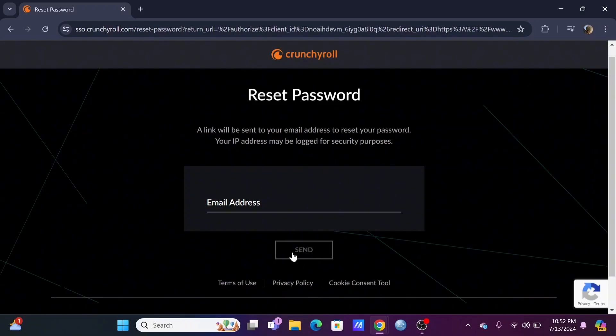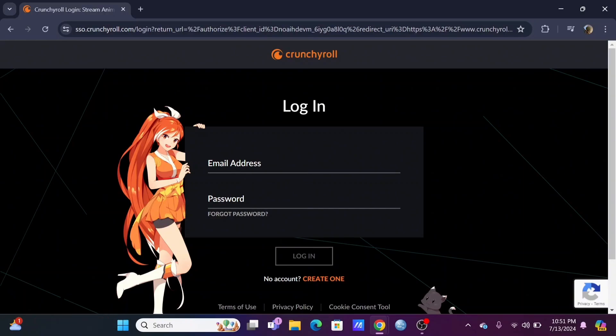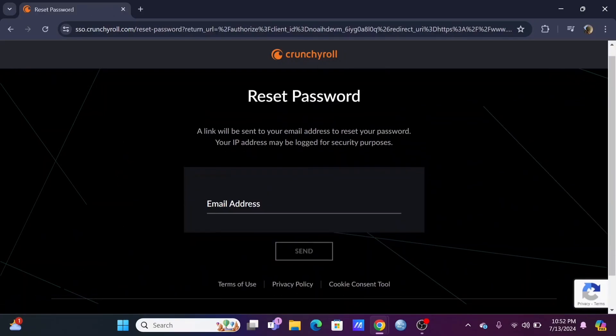Through this email, you'll be able to easily recover your Crunchyroll account. After which, enter your credentials once again with your recreated password and tap on the sign in button.